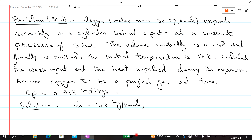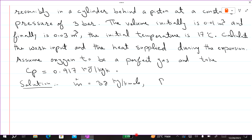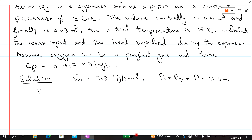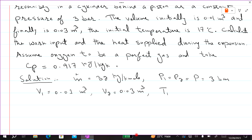Oxygen expands reversibly in a cylinder behind a piston at a constant pressure of 3 bar, so P1 = P2 = P = 3 bar. The initial volume is 0.01 cubic meter and the final volume is 0.03 cubic meter. The initial temperature is 17 degrees centigrade, which converts to 290 Kelvin.